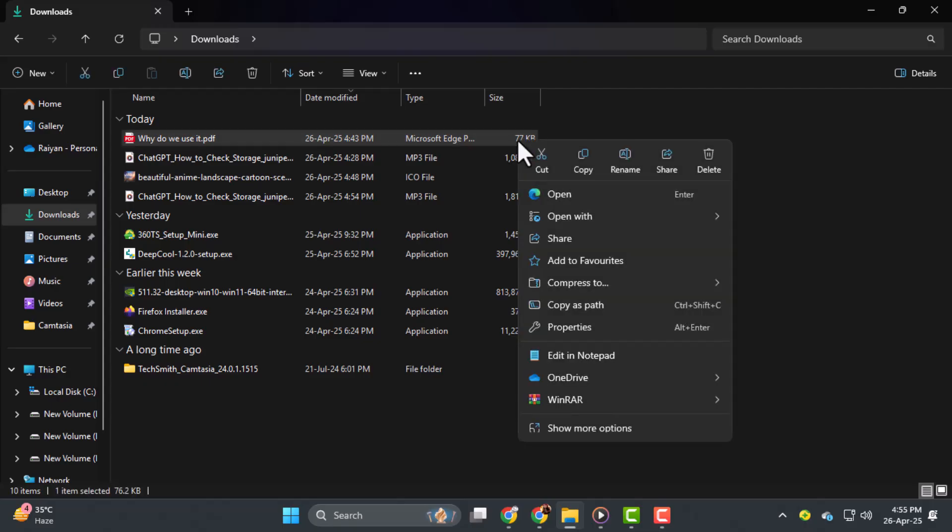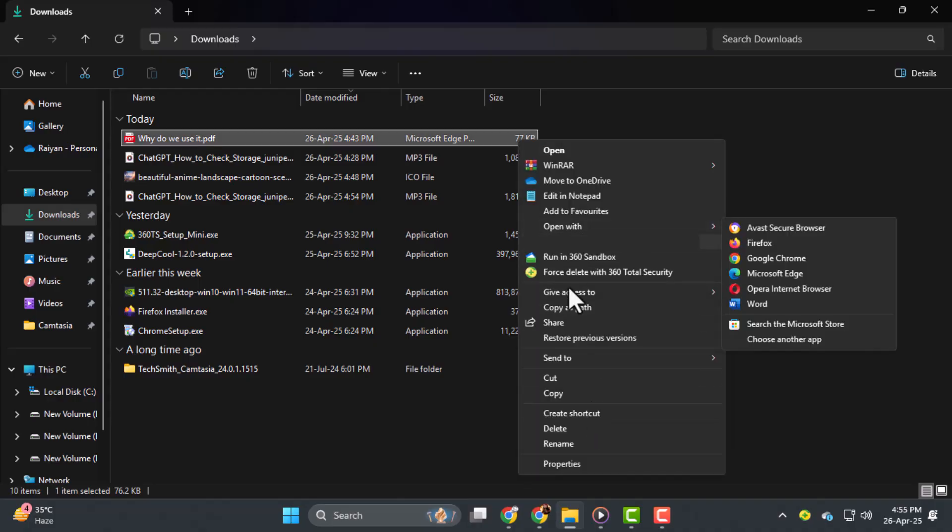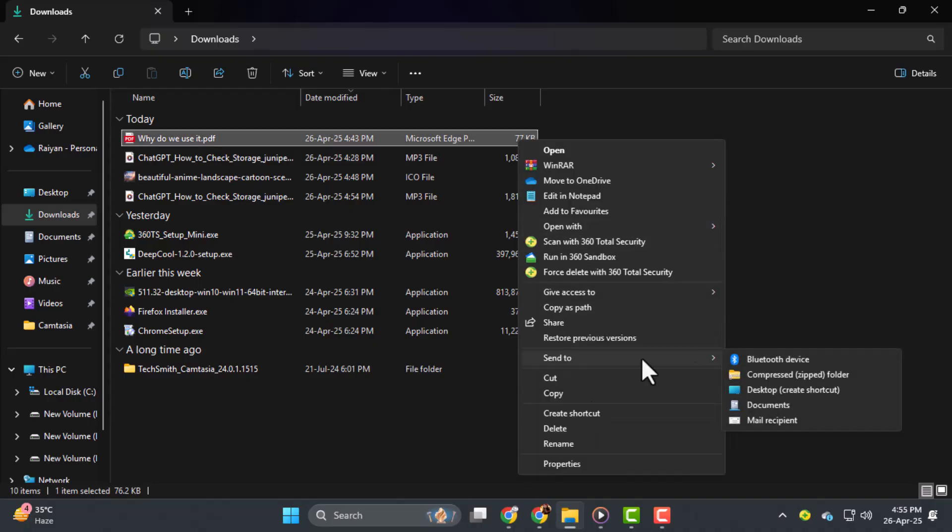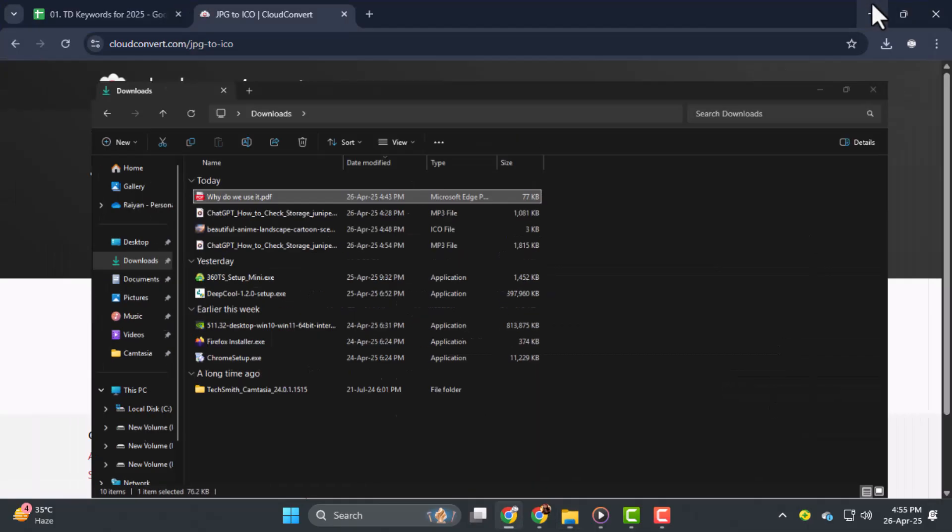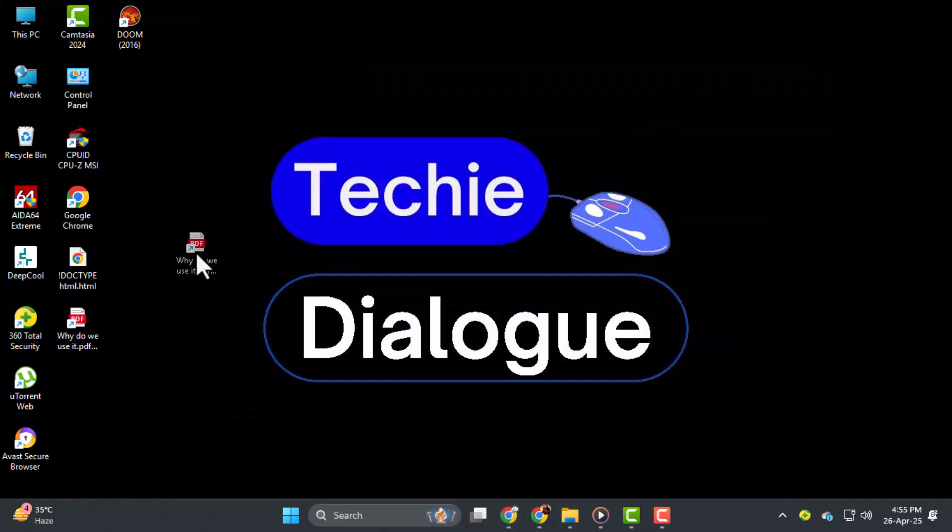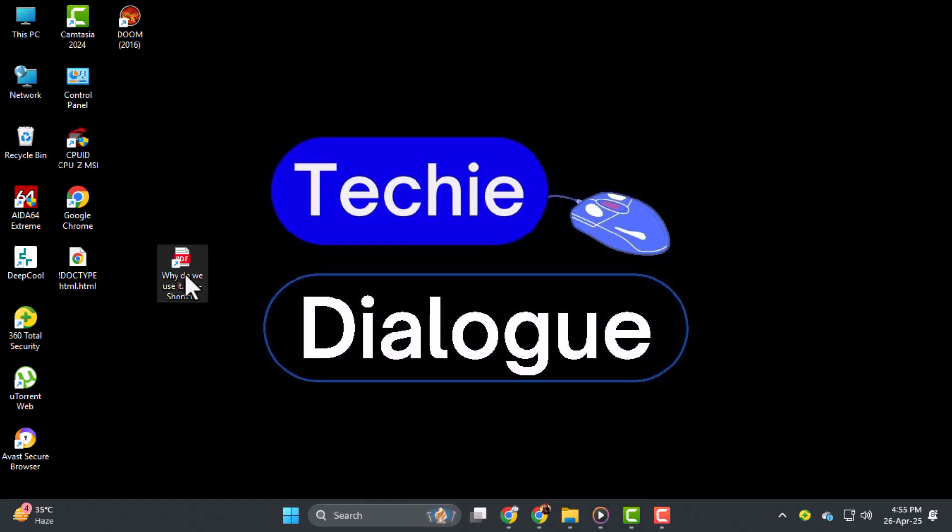To create a shortcut, right-click a PDF file, select Send To, and then click Create Shortcut. This will make a shortcut on your desktop that you can customize separately from the original file.